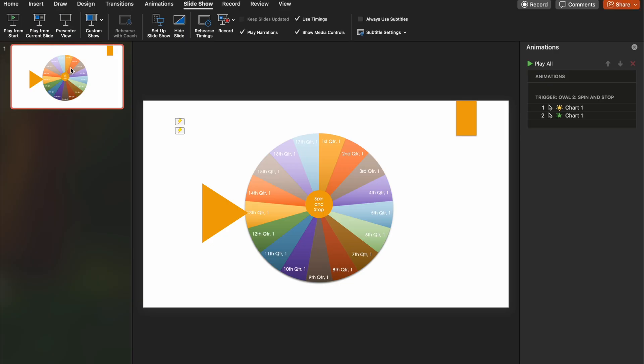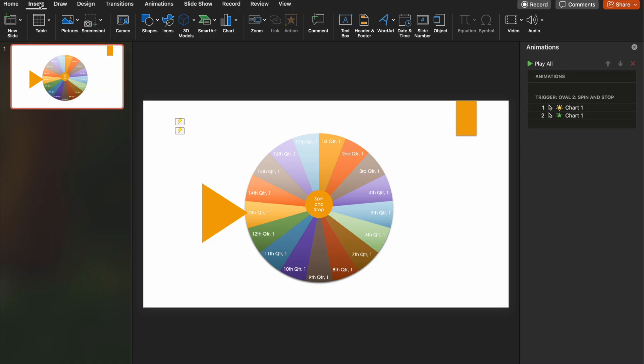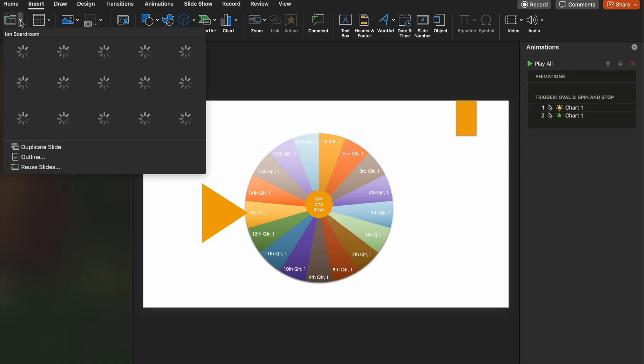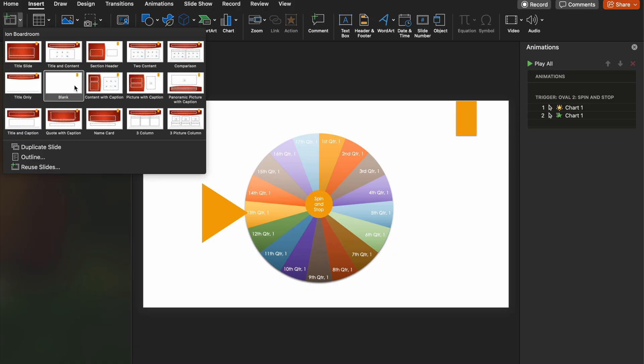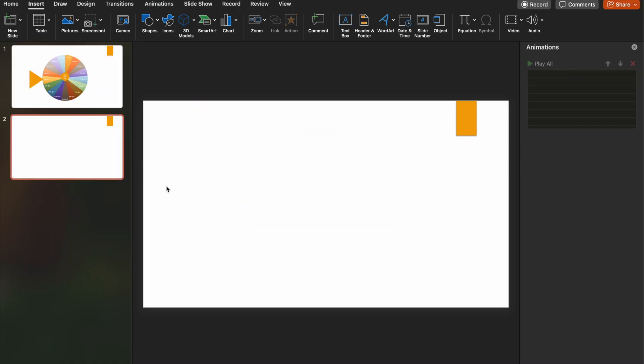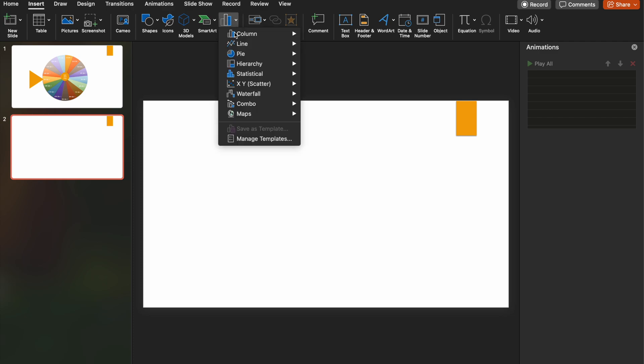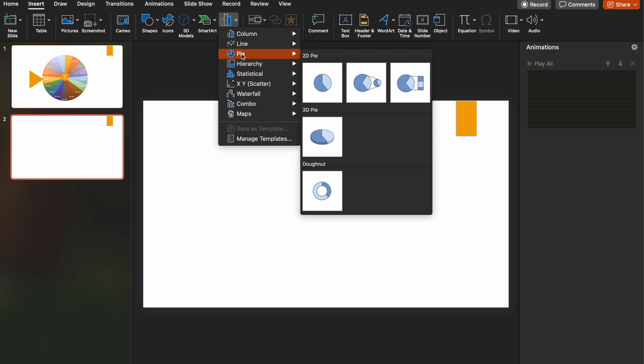So first I'm going to do is insert a new slide. So go insert, new slide, we just want a blank slide. Then what we're going to do is we're going to go to the chart option. We're going to click on the drop down and we're going to choose a pie chart. We just want a 2D pie chart. So we'll click that.